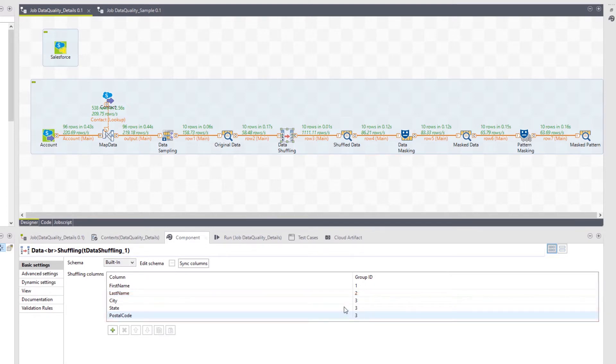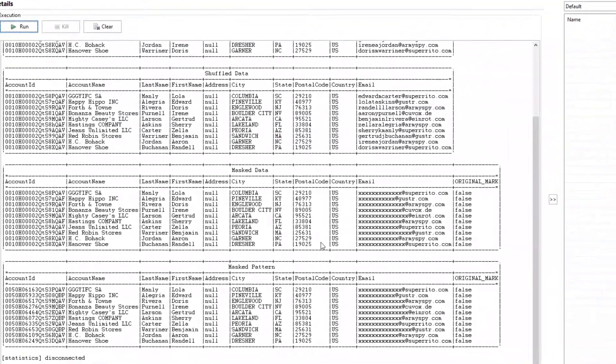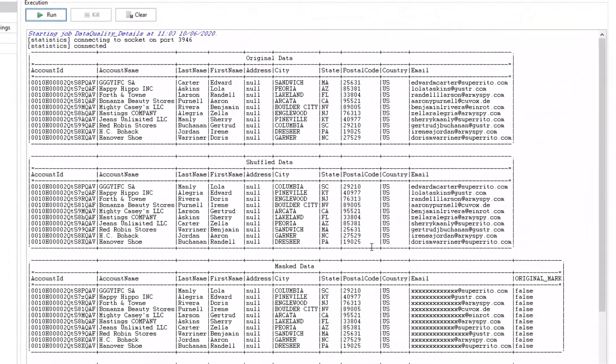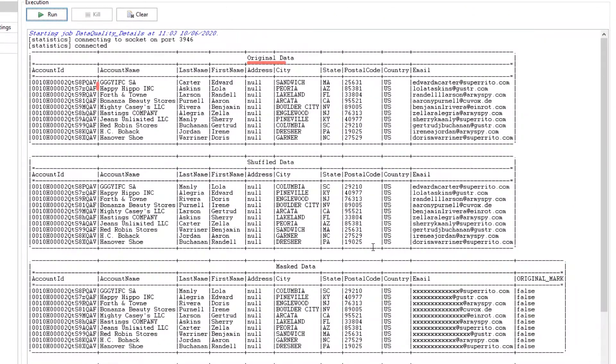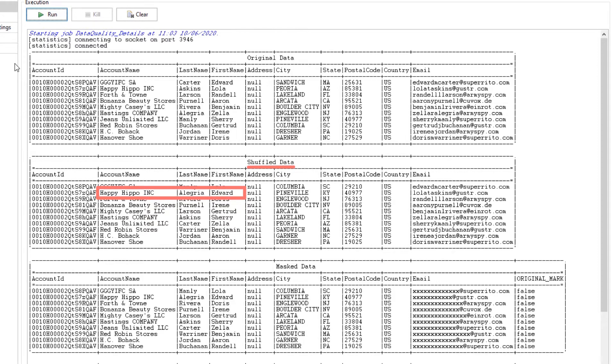Let me show you in the output what this looks like. As you can see in my original data, Lola Askins is associated with the account name Happy Hippo Inc. Once shuffling has been completed, Happy Hippo is no longer associated with anyone with the first name Lola or last name Askins.